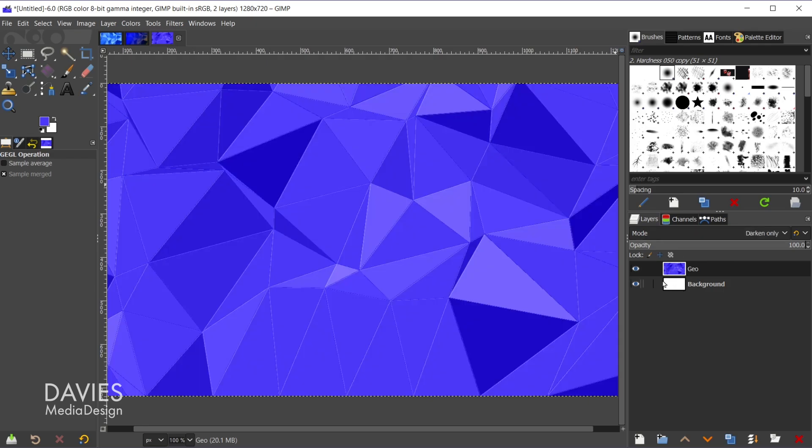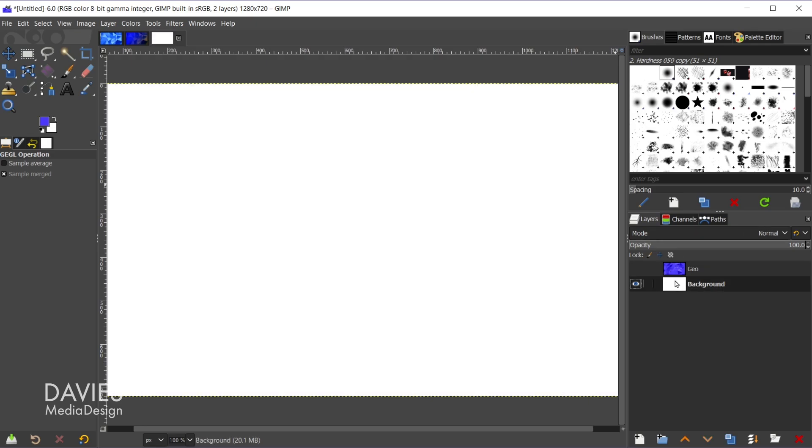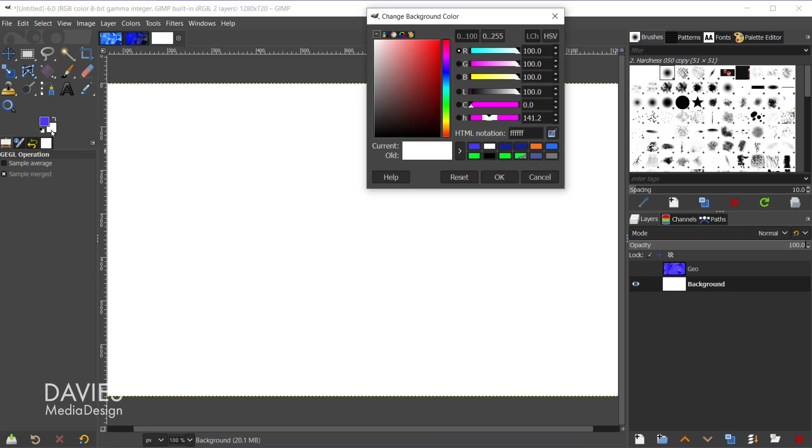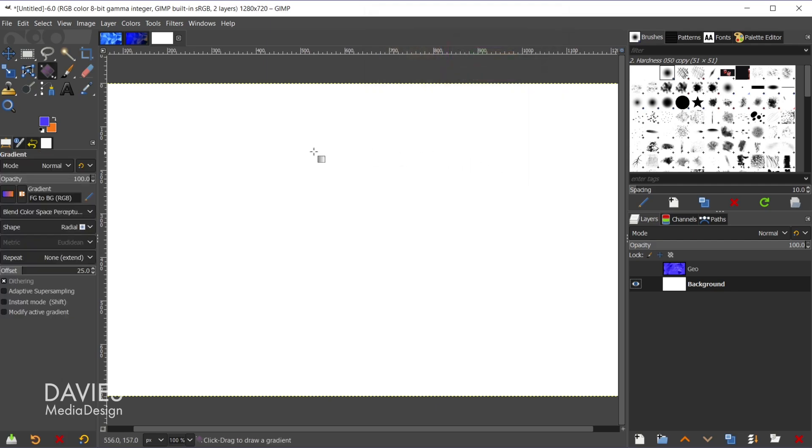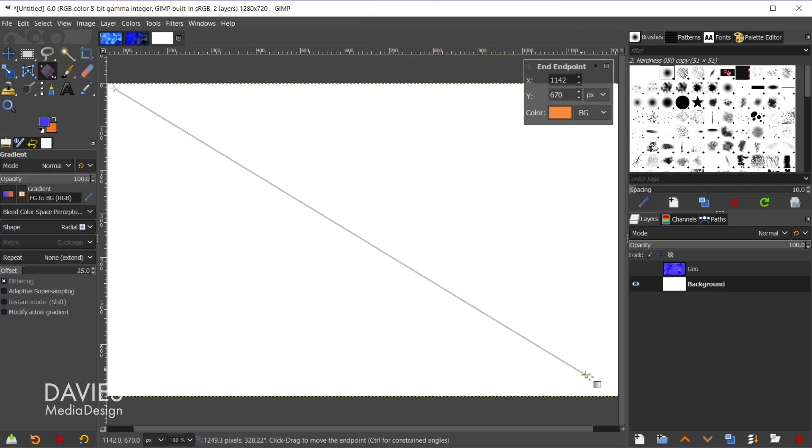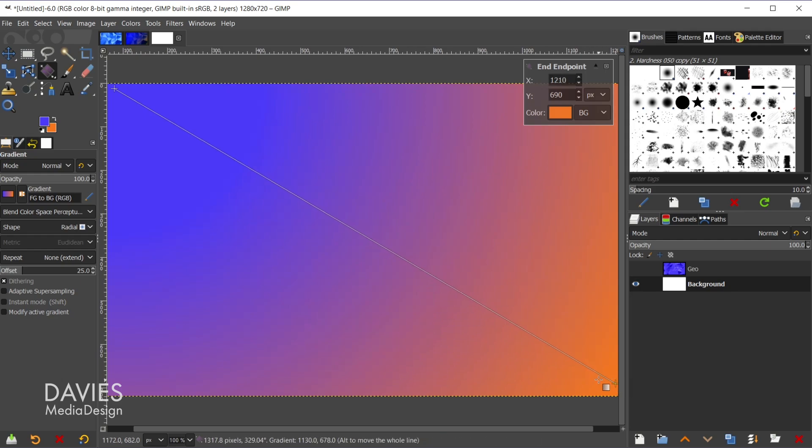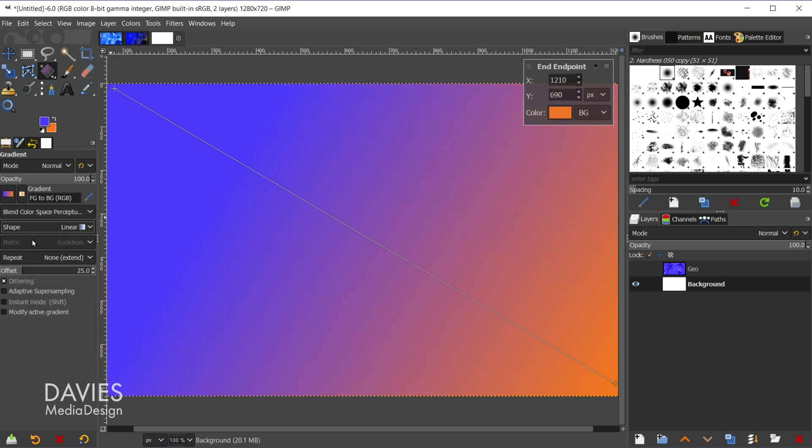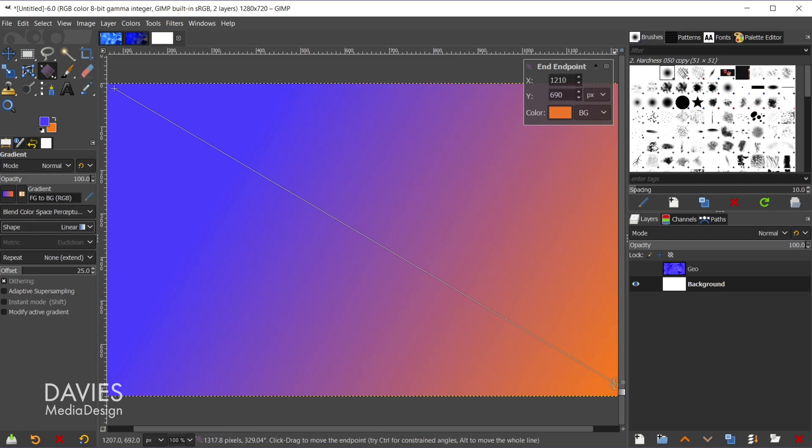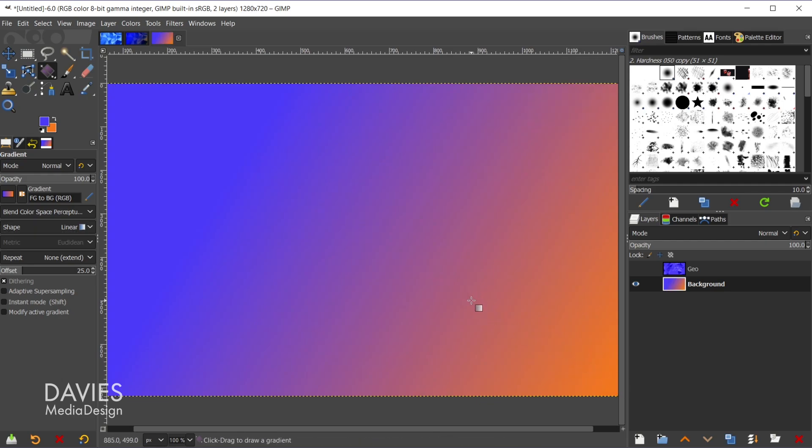And let's just change this. So I'll change the white background color here to this orange. You could copy my HTML notation there if you want, and I'll click OK. Hit the G key to grab the gradient tool. Let's just draw a gradient here. And I do have this set to foreground and background RGB. The shape I'll change to linear, and that looks pretty good. So I'm just going to click on here and hit the enter key.